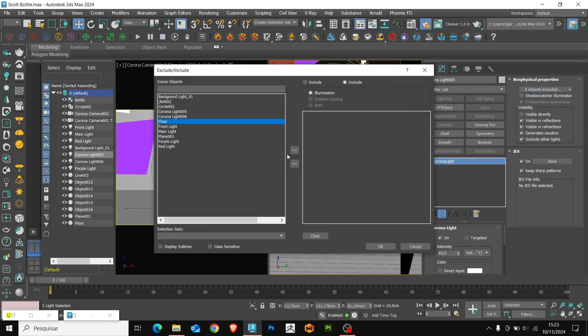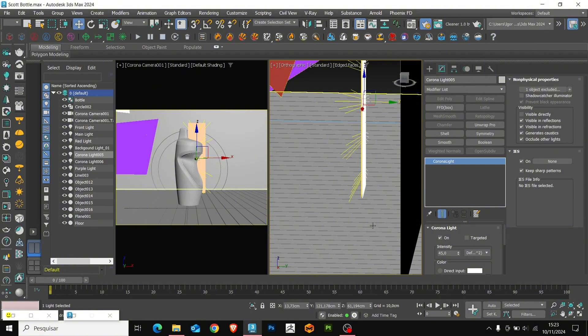Let's do the same with the back light. I will rename it to background light.